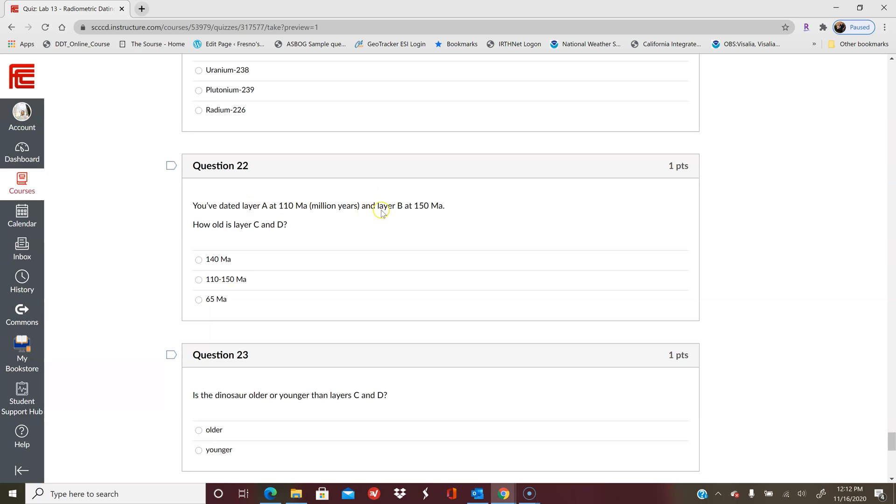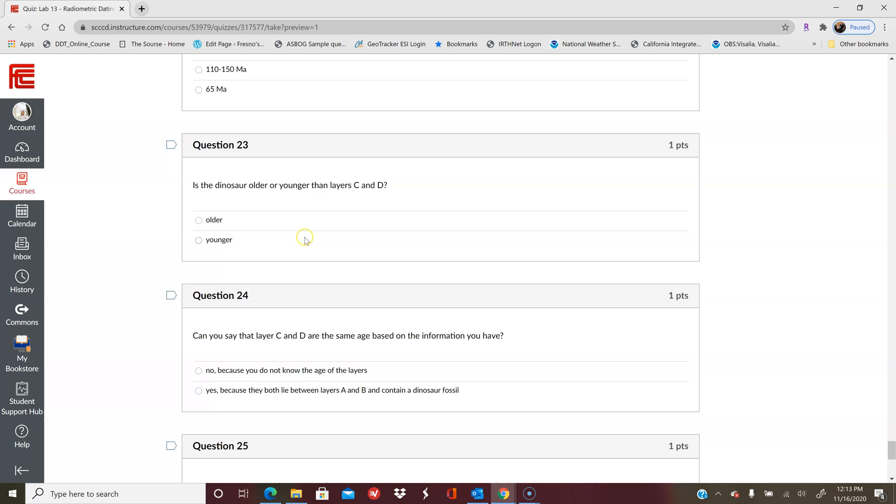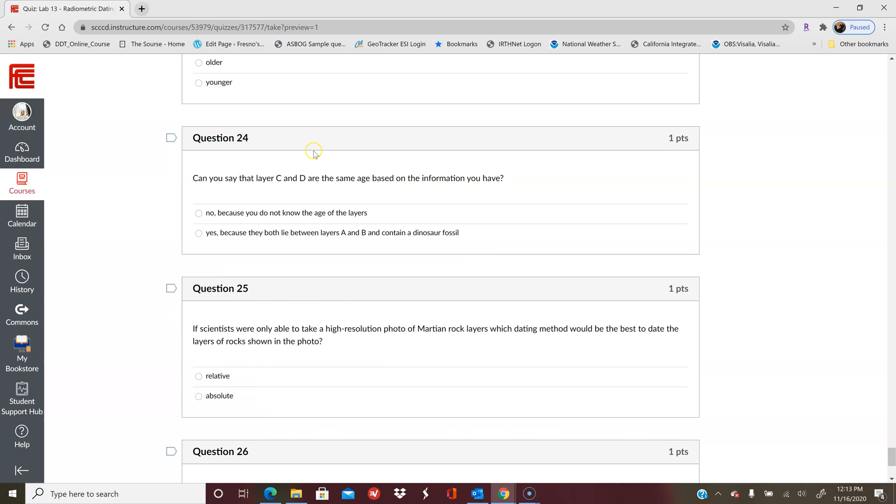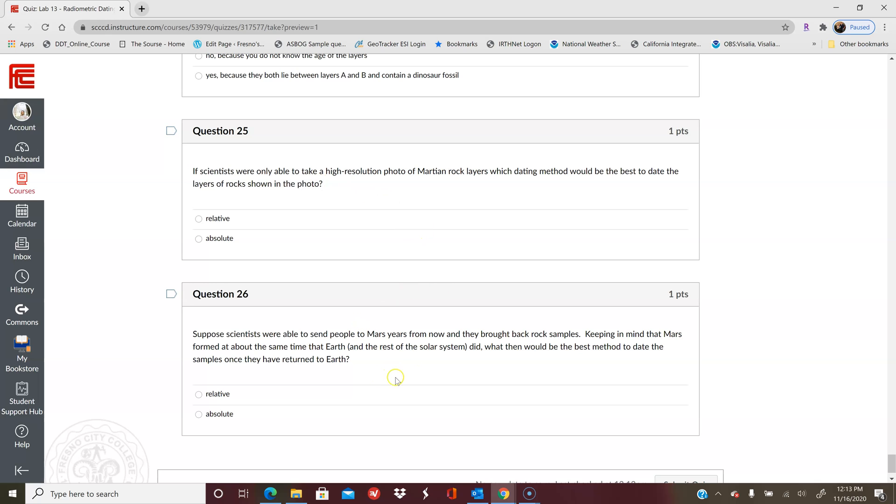And you want to know if it's older or younger than a particular layer. Can you say that C and D are a particular age if you did not date them? So that's basically what this question is getting at, or would you assign it a range of ages? Is a dinosaur older or younger? Similar questions about that.